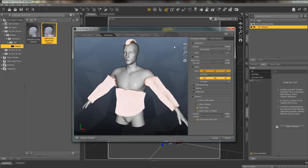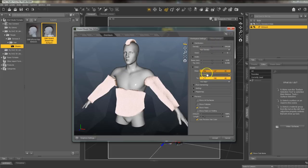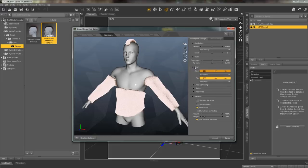You can also change the hair density and the color. The color here is for if you render in 3Delight. If you're rendering in Iray you can change the color in the surfaces pane in Daz Studio.